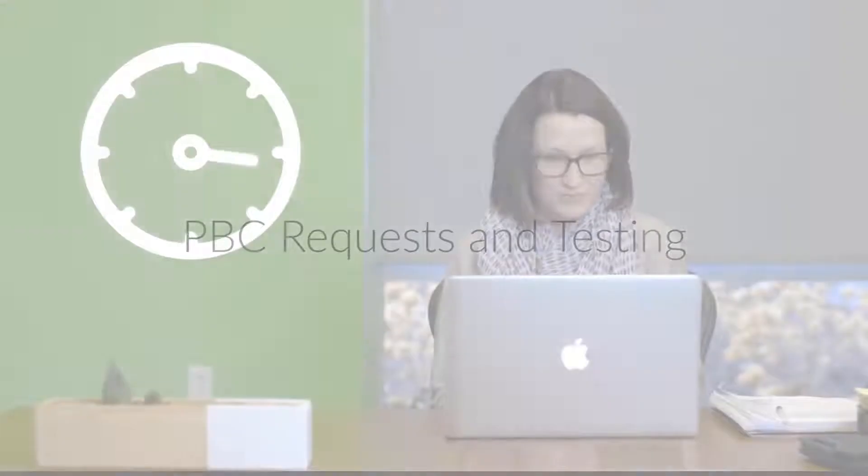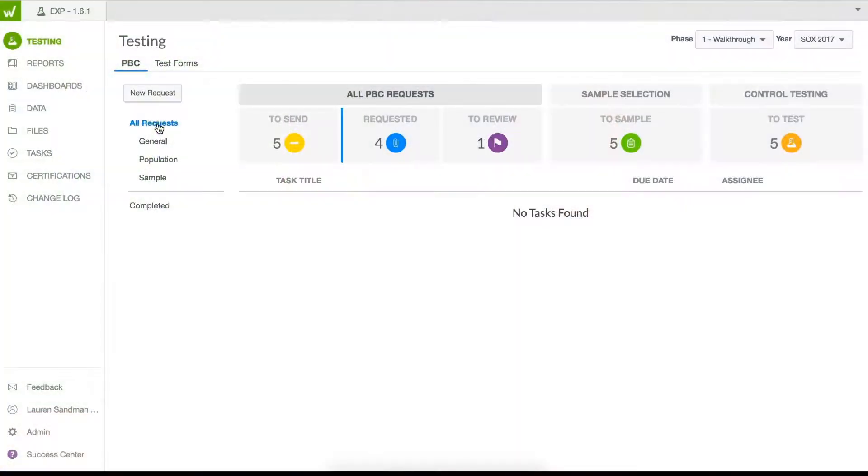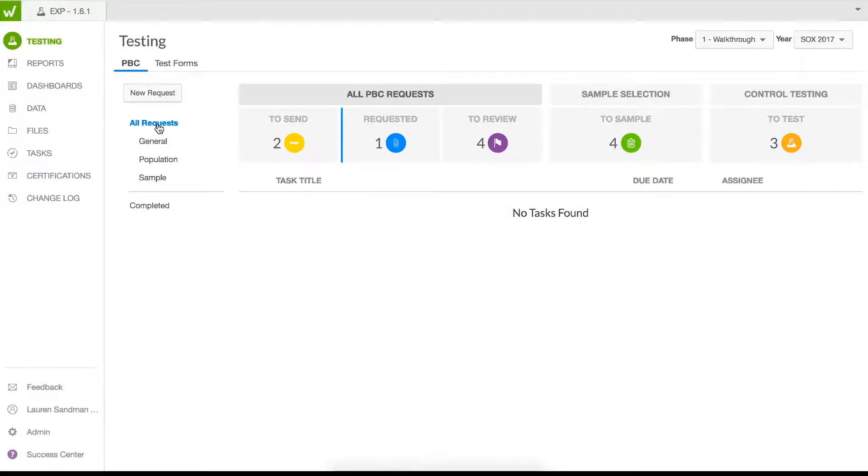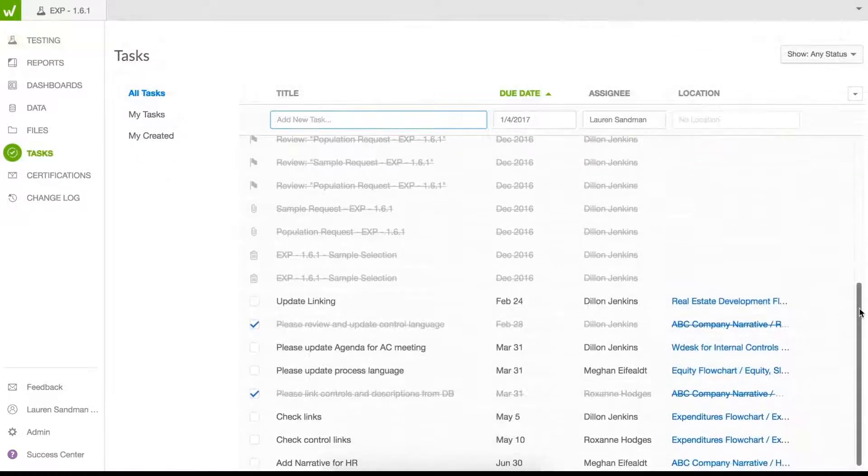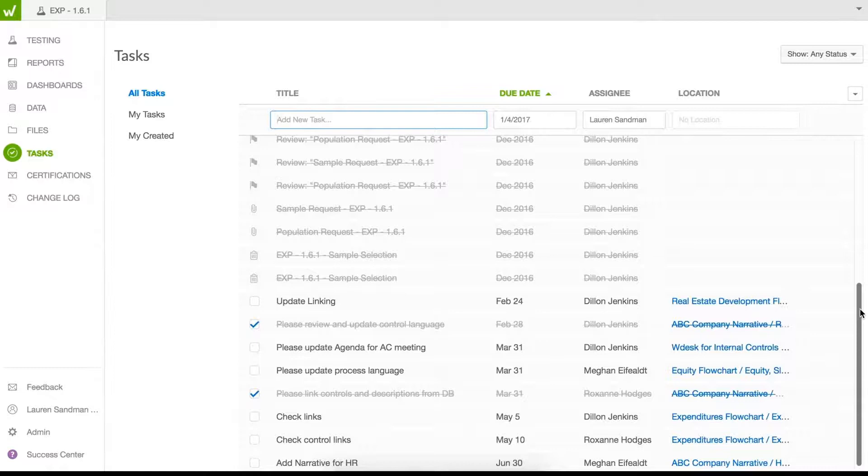The SOX testing process should not be manual and time-consuming. Use automated workflow capabilities in WDesk to simplify your evidence collection and testing. Streamline population, sample selection, and evidence requests via single or bulk tasks.